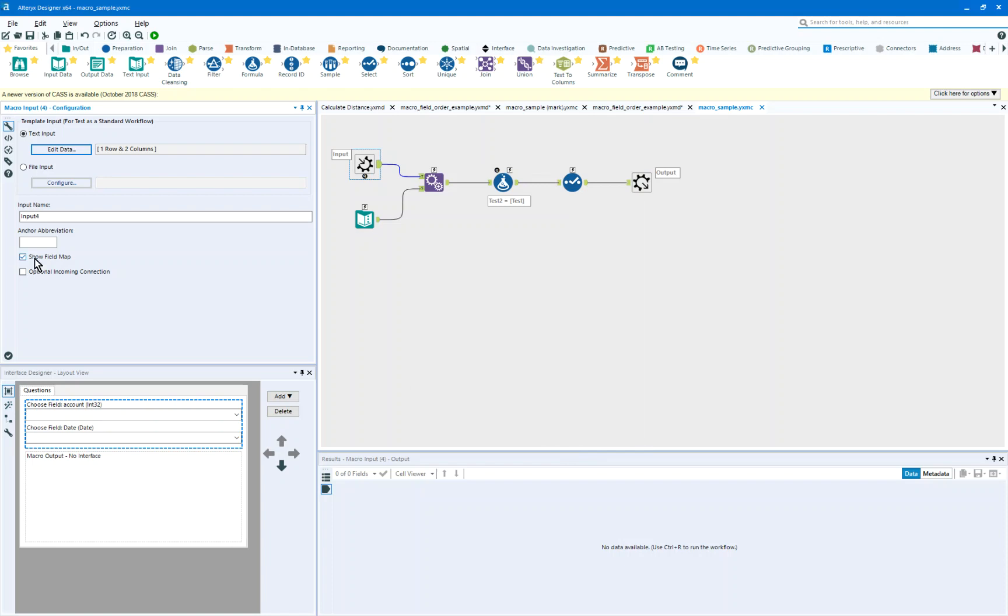So we'll see that there's a show field map, which is a requirement that we're going to put into the macro that you've got to, as a user, say which field is account and which field is date.